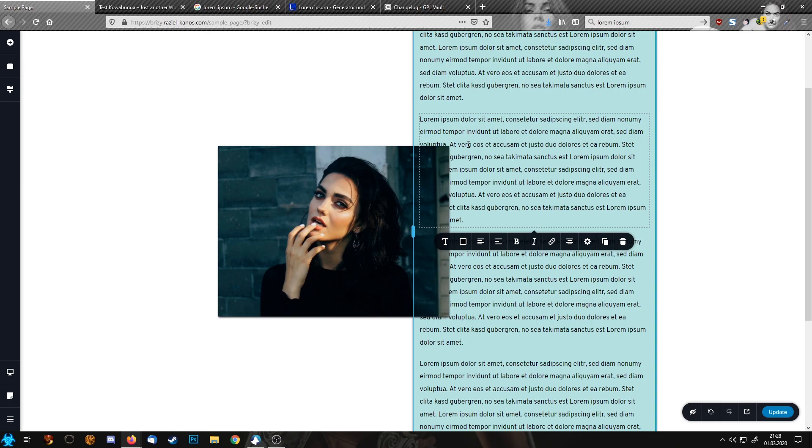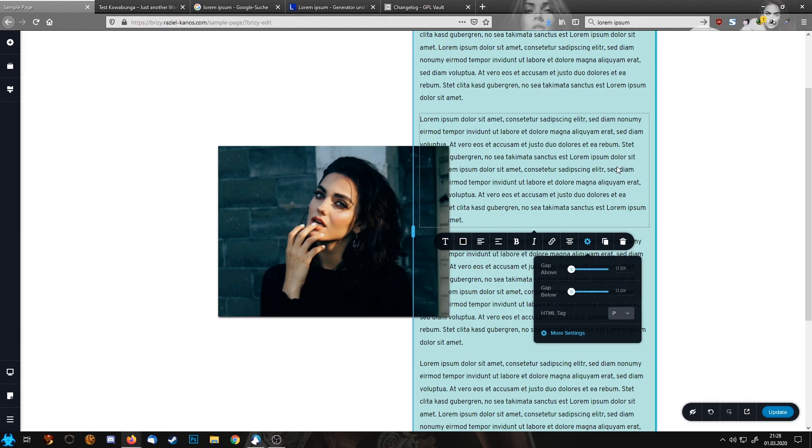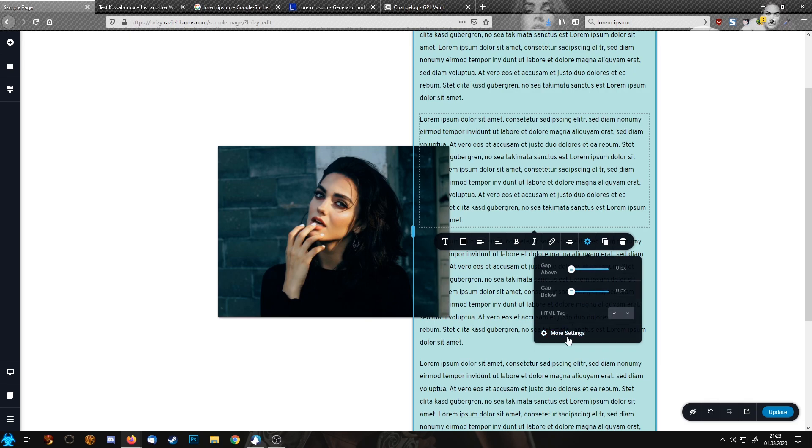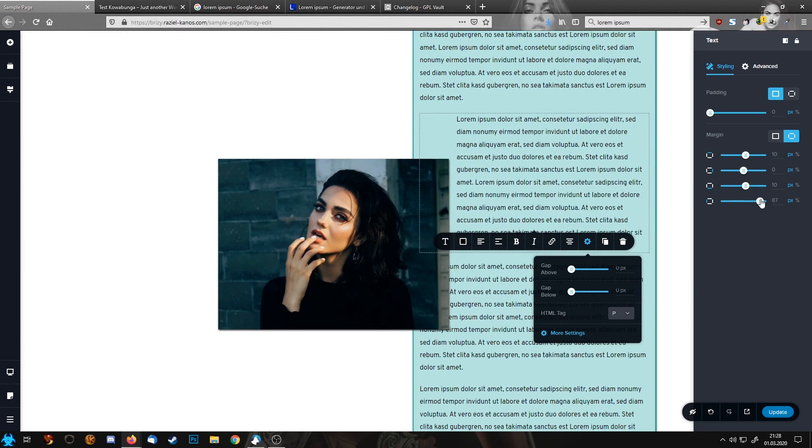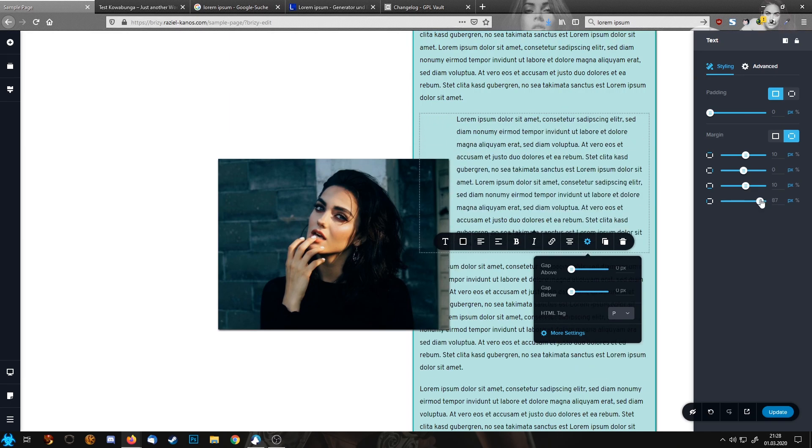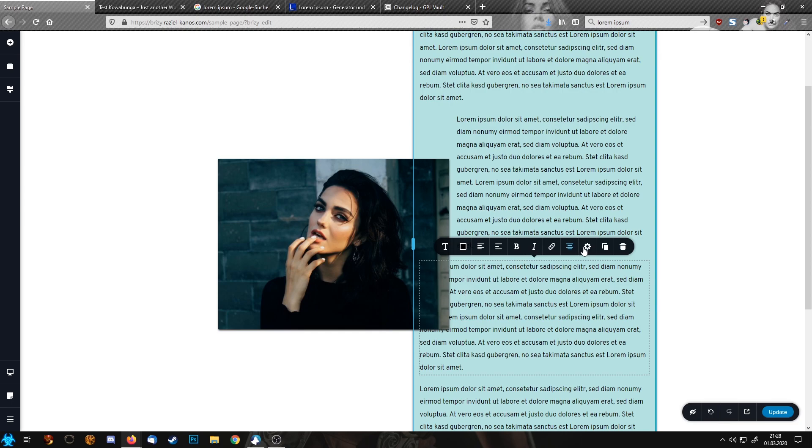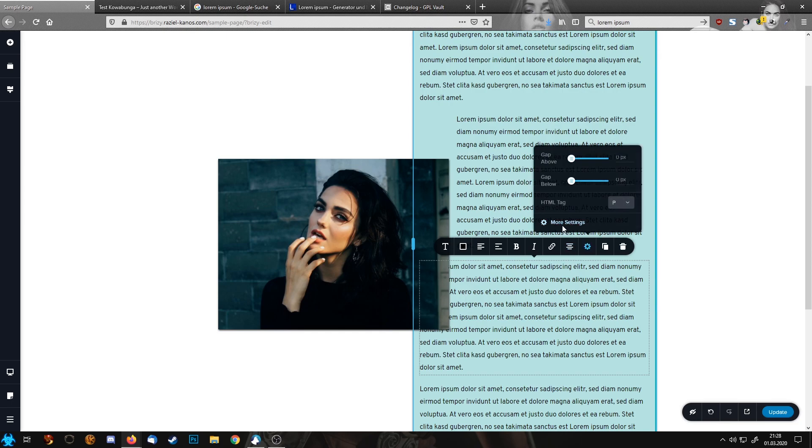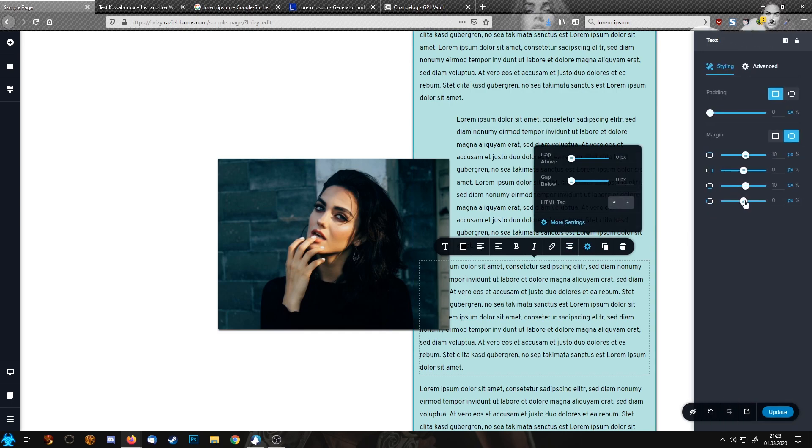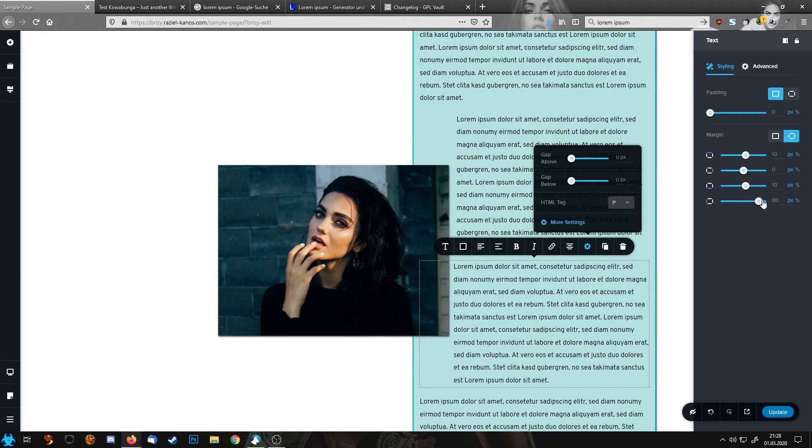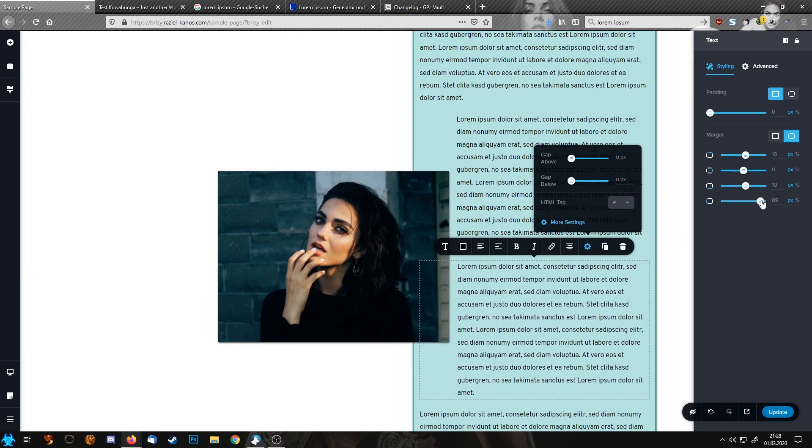So next thing we need to do, we have now our image covering some of the text. So let's jump into this text field and we move this over here and we do the same down here, moving the text over here.